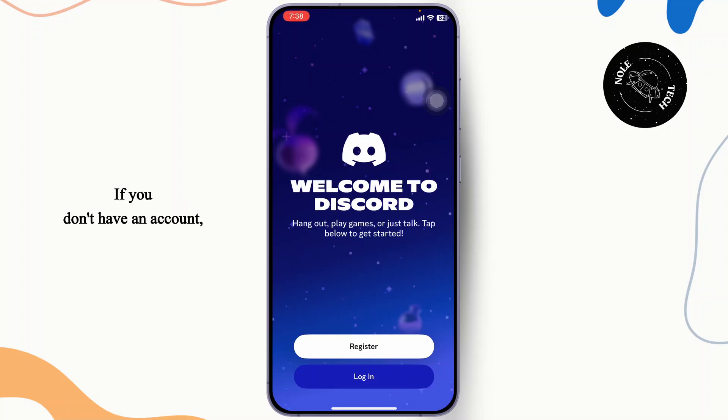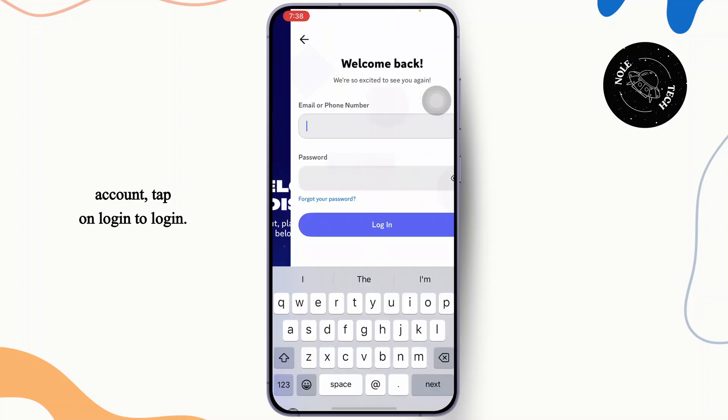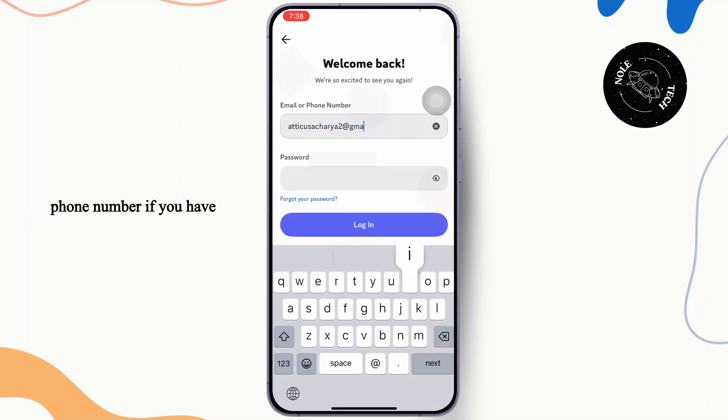If you don't have an account, tap on register to create one. If you already have an account, tap on login. Now type in your email address at the top or your phone number if you have logged in using your phone number.